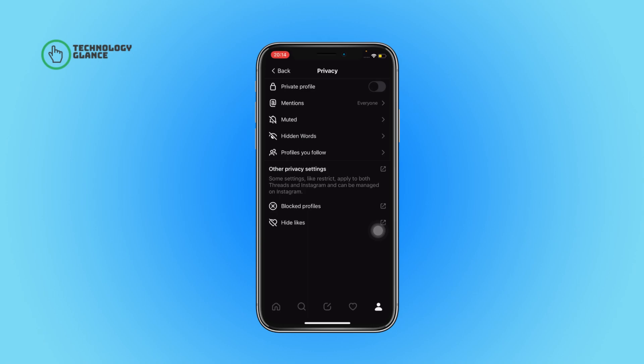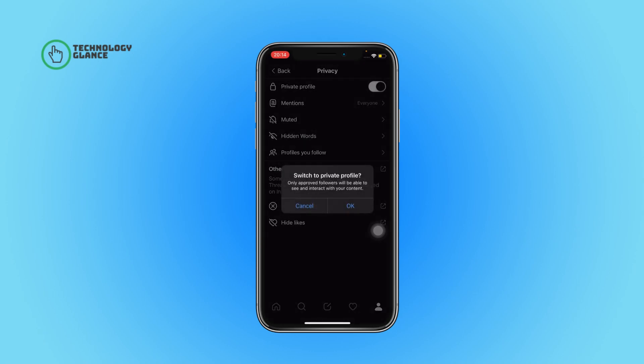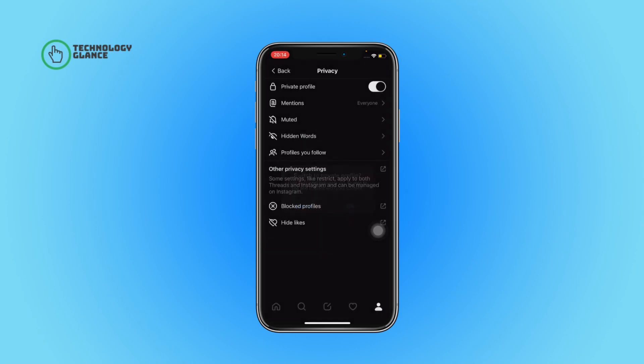Next, you can find a toggle button beside Private Profile. Toggle it on, then select OK — and that's it! This is how you can make your profile private on Threads.